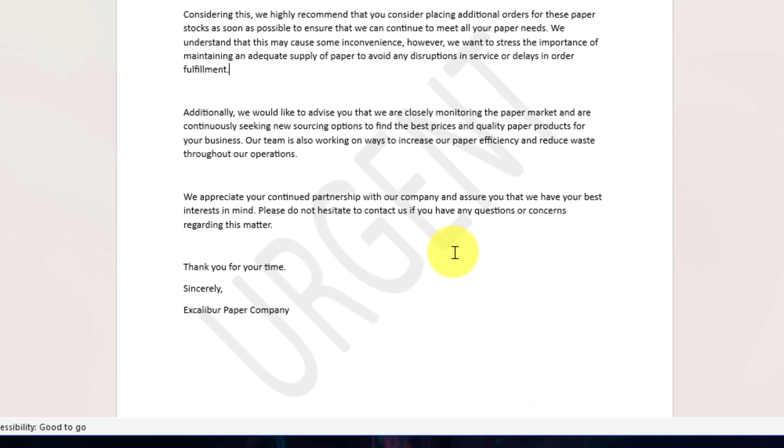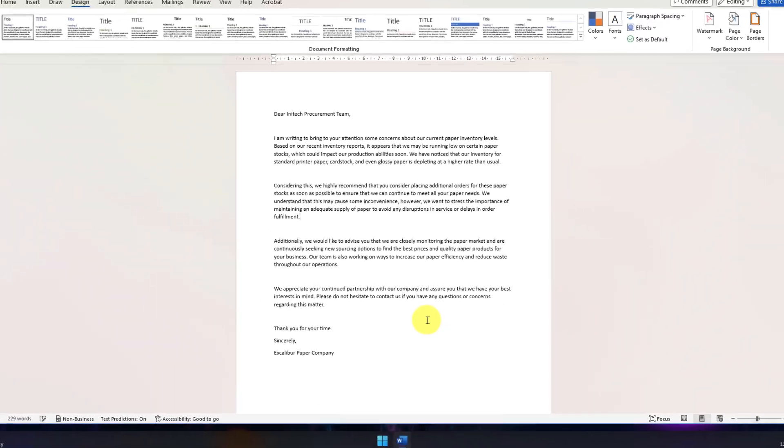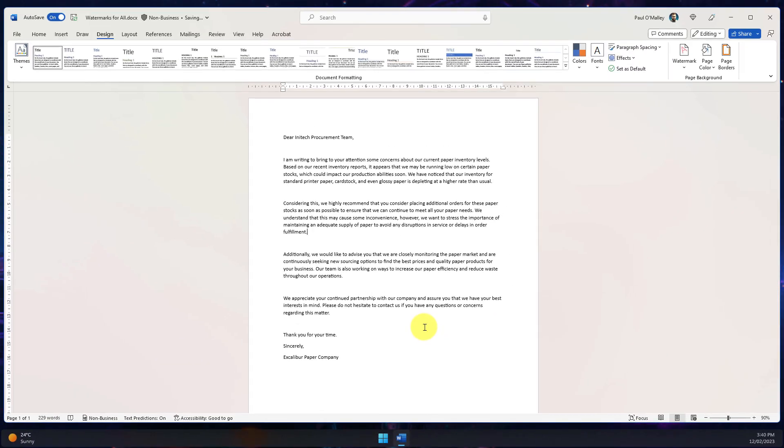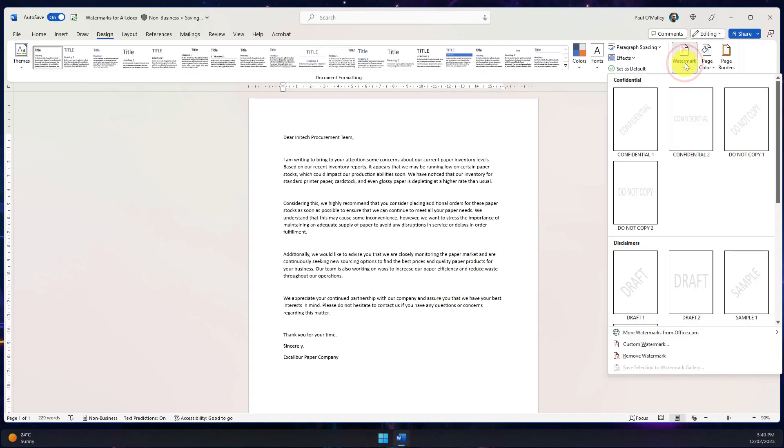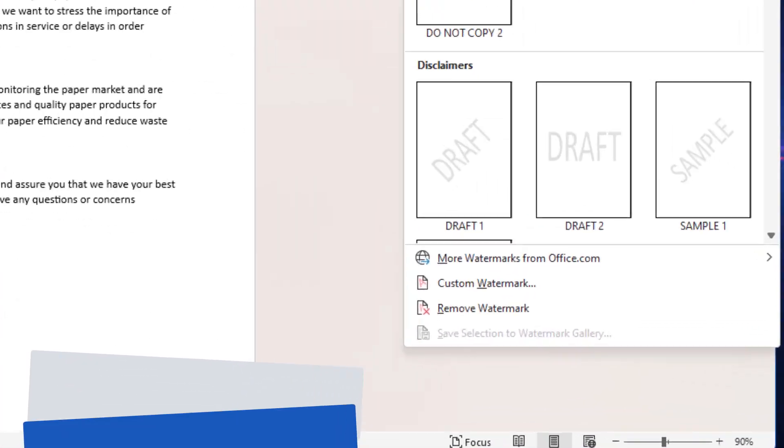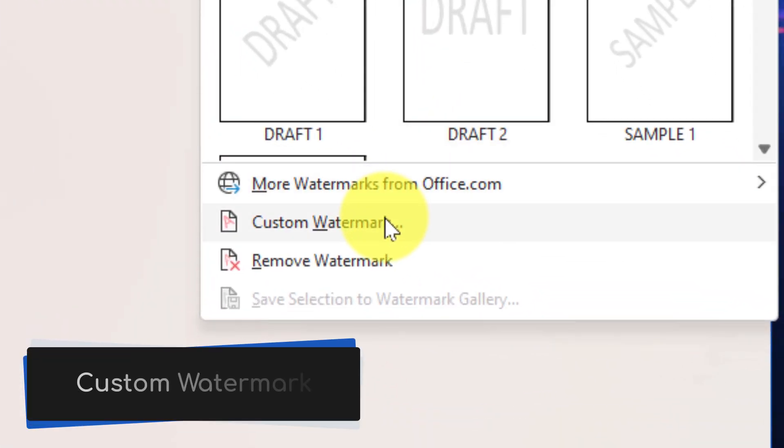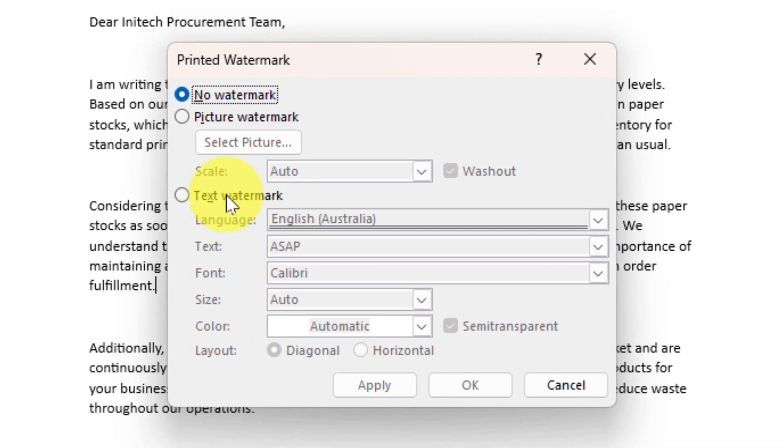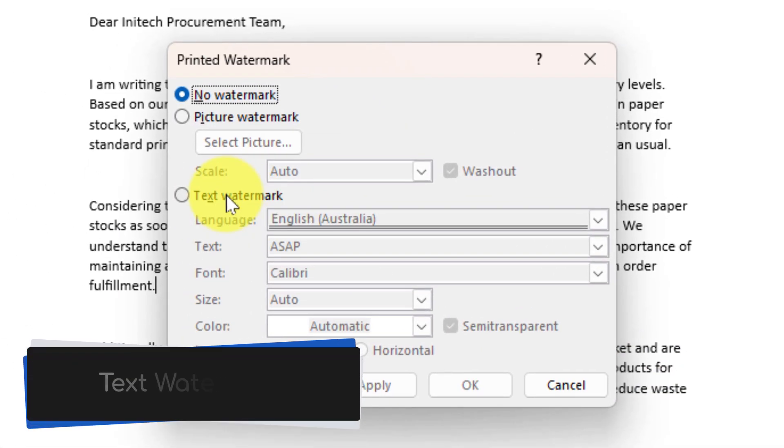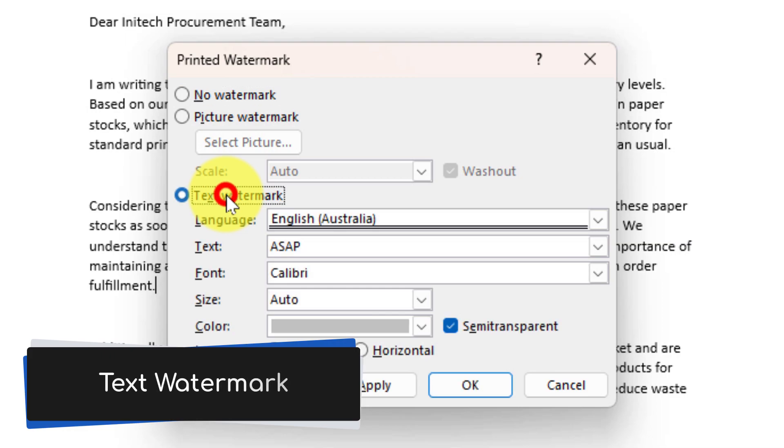But what if you wanted to have something that didn't quite match up to any of those particular ones? Well in the watermark category we can head all the way down to the bottom and there's an option available for us that says custom watermark. Selecting this will give us a pop-up in the middle of our screen where we can choose from either a picture watermark or a text watermark.